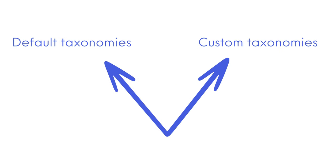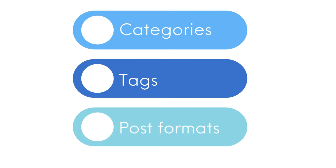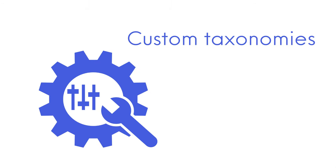There are two types of taxonomies in WordPress: default taxonomies and custom taxonomies. Default taxonomies include categories, tags and post formats, while custom taxonomies are created using a plugin or by a developer.